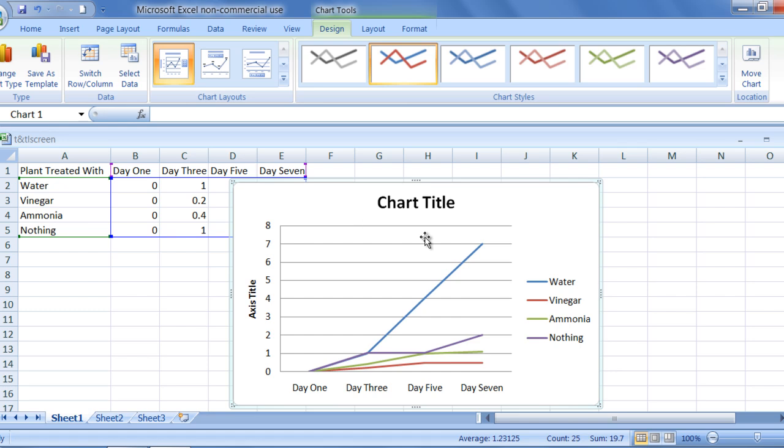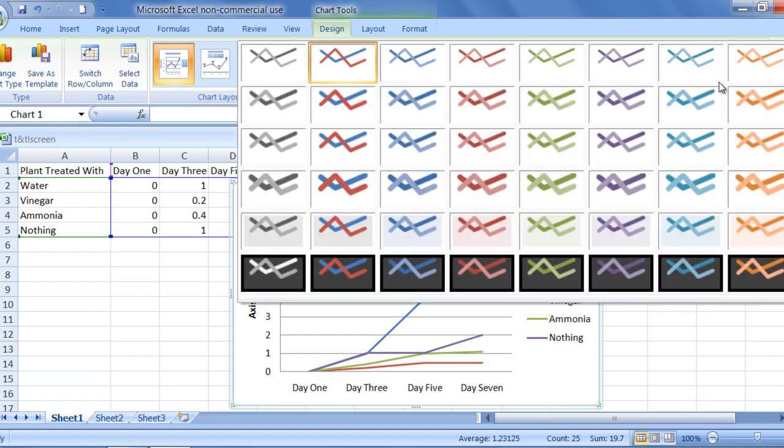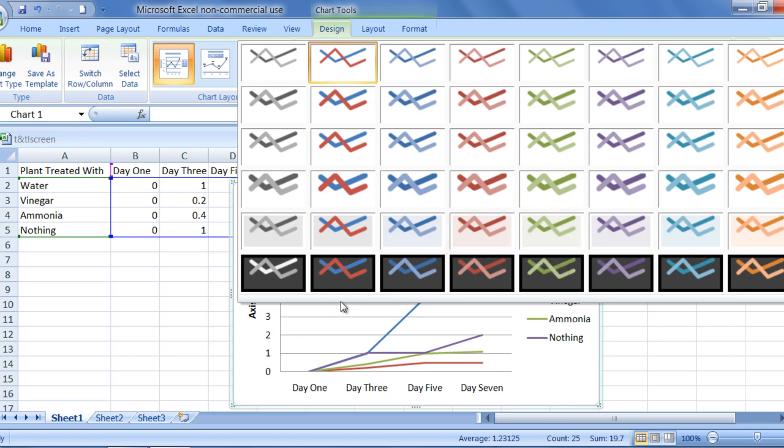It is also fun to change the colors and shapes of your lines, and you can do so by exploring the options available in the chart styles group. Selecting the drop-down list on the right-hand side of the box, you can view all the various options available. I like the black background with the colorful lines, so I am going to select that option.